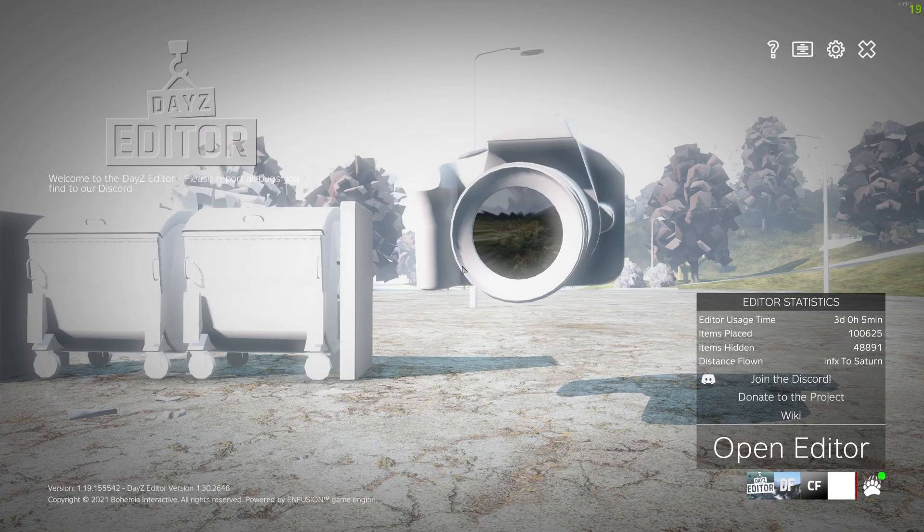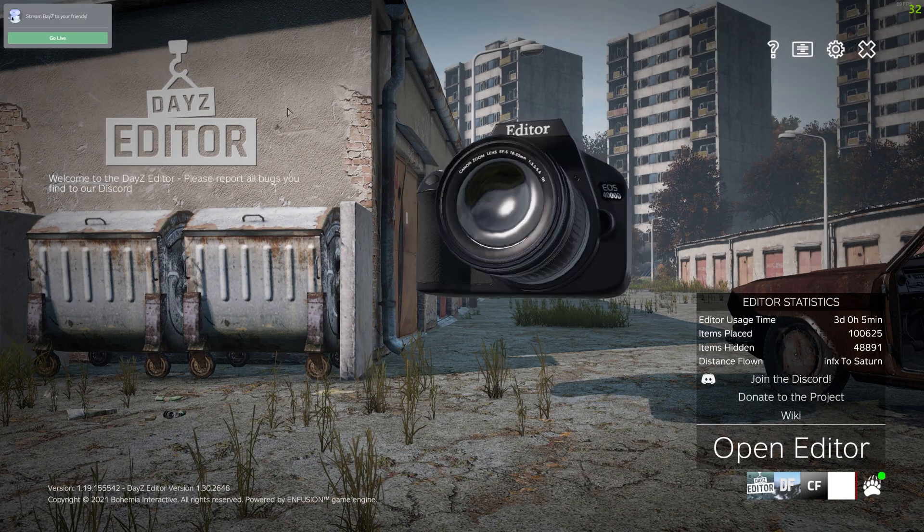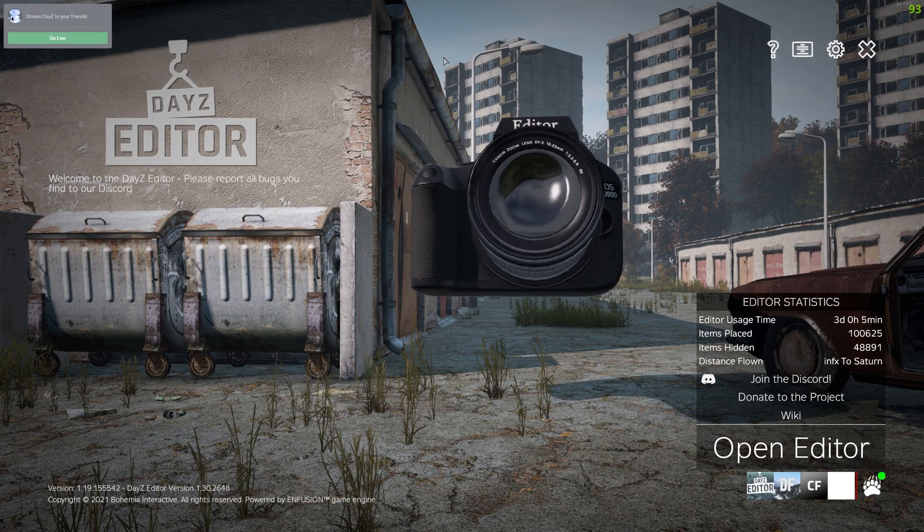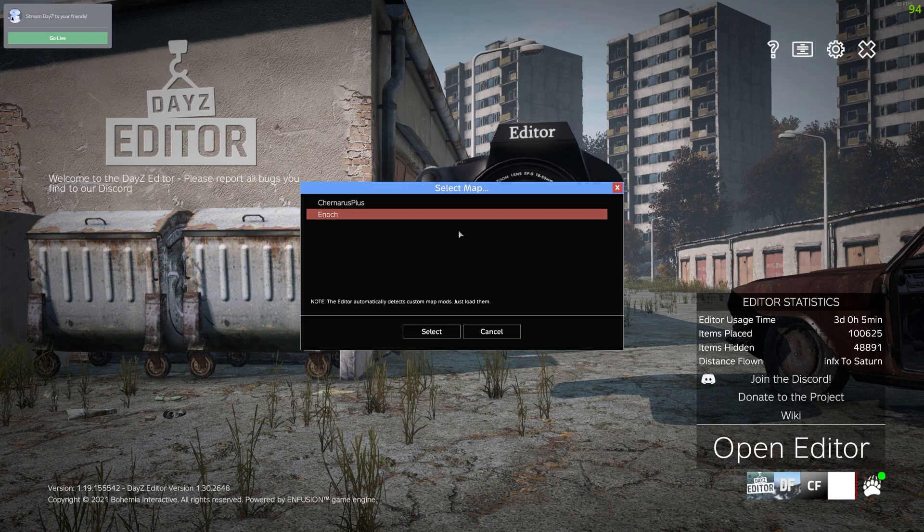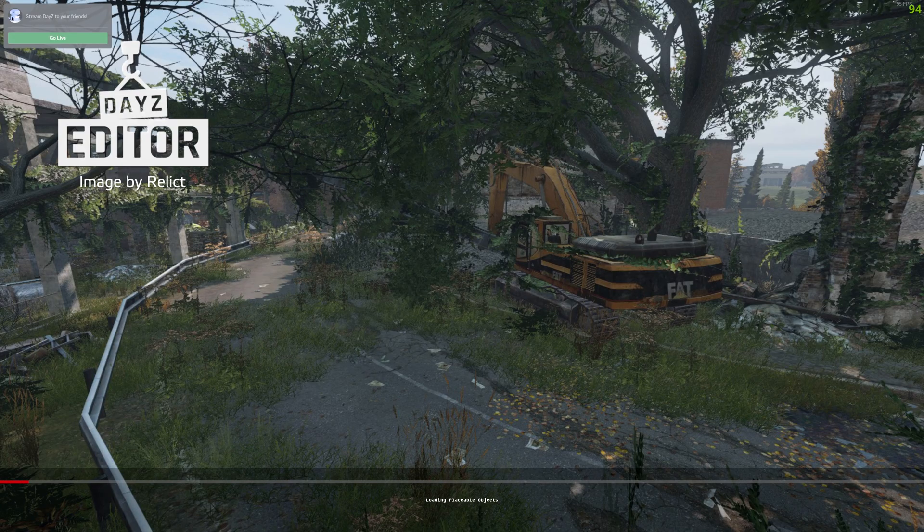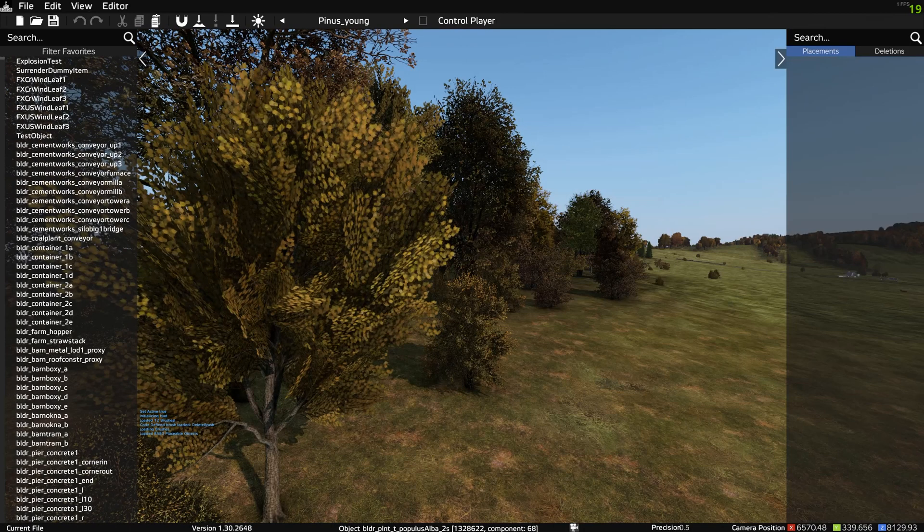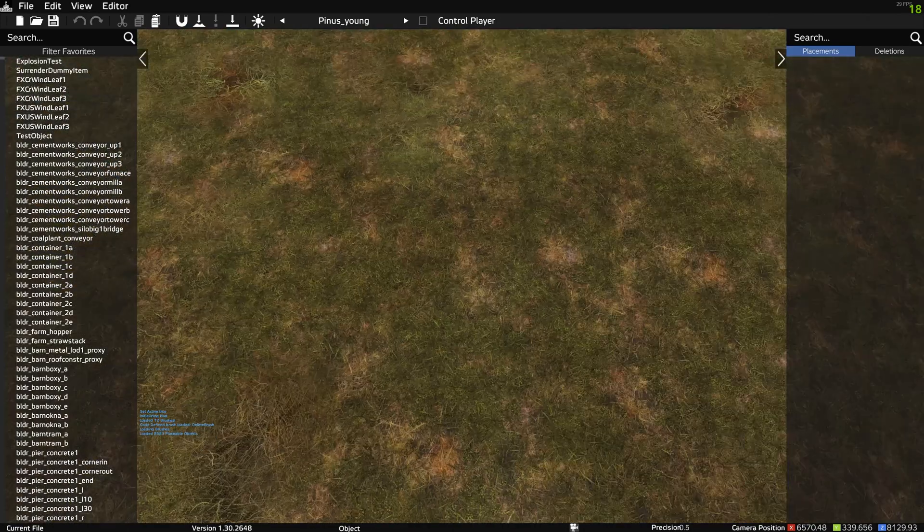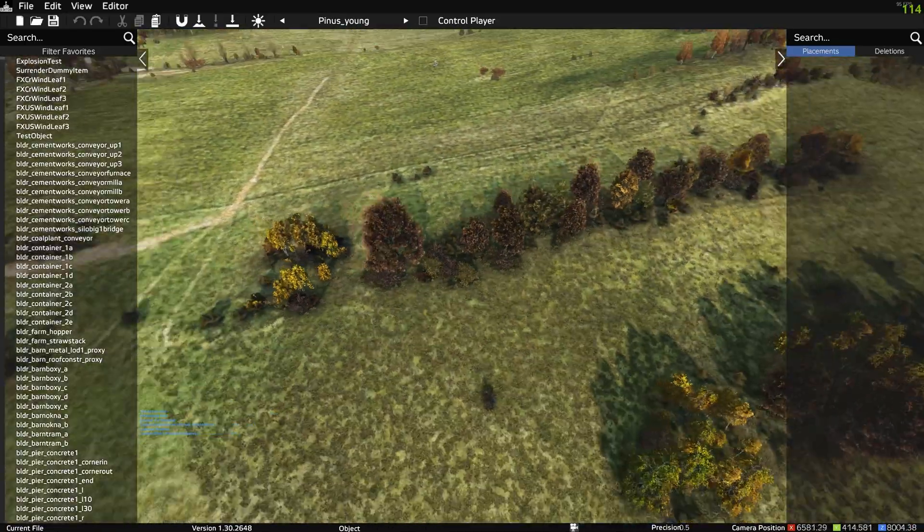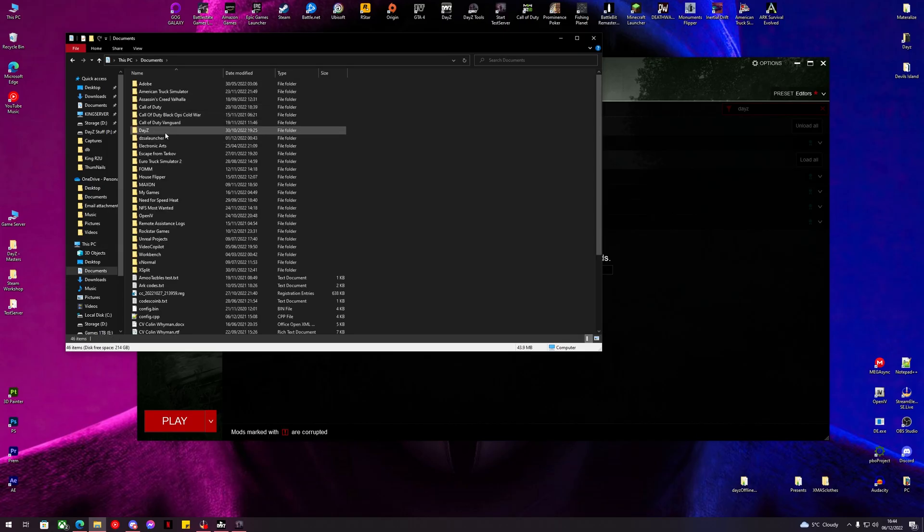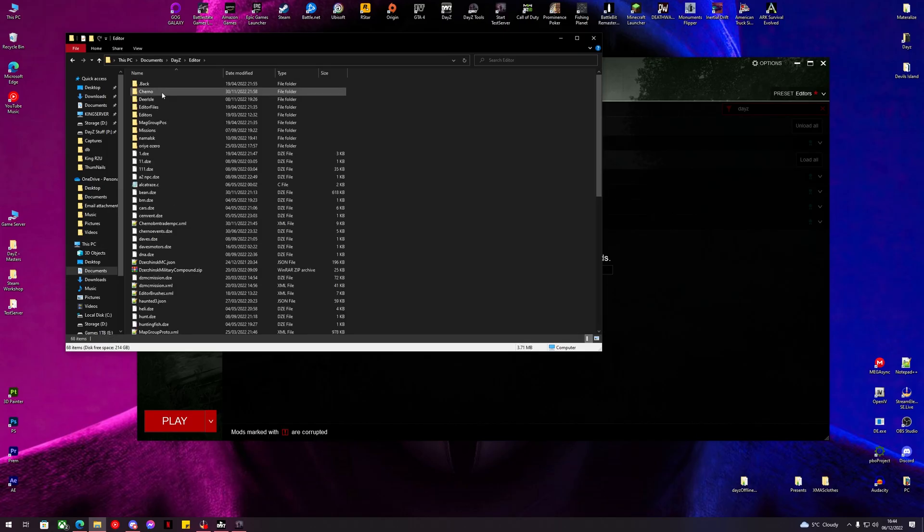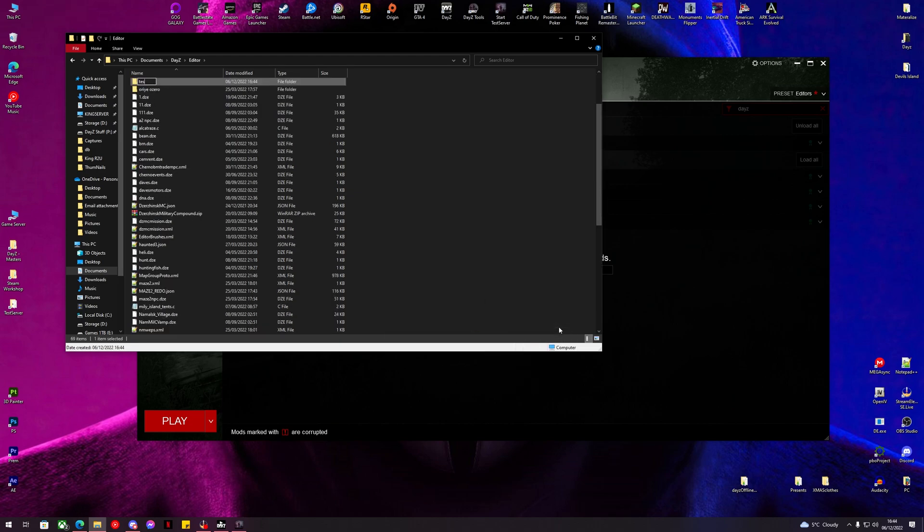Now we're in DayZ Editor. We can open up our map. While I'm here, let's go and quickly make some folders: Documents, DayZ Editor. We'll call this one Test.